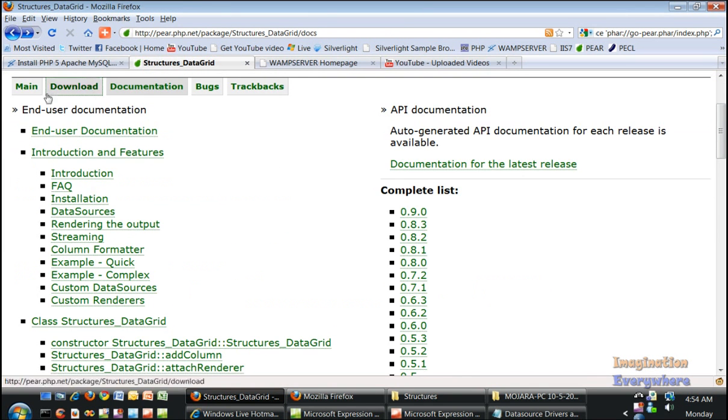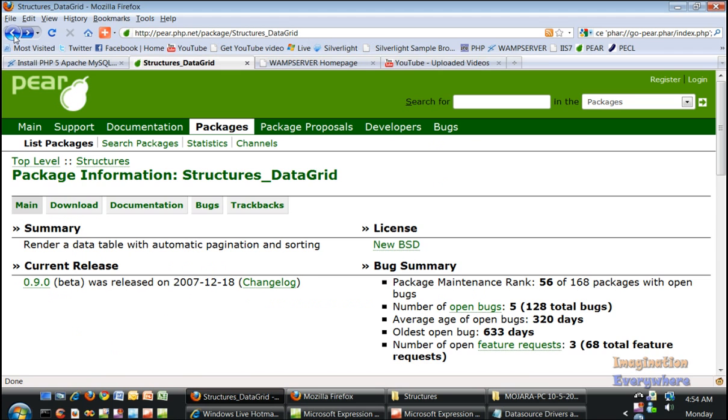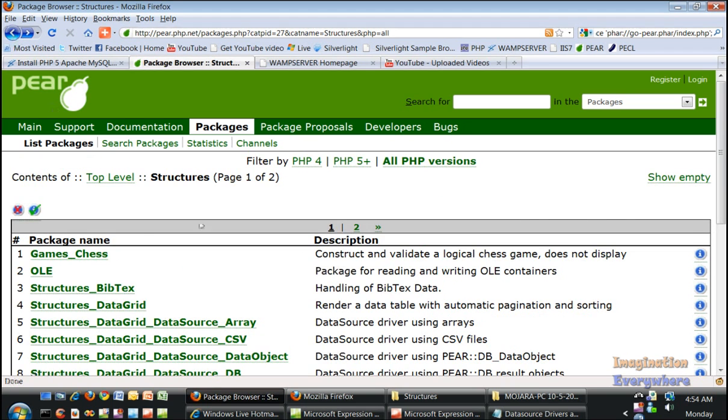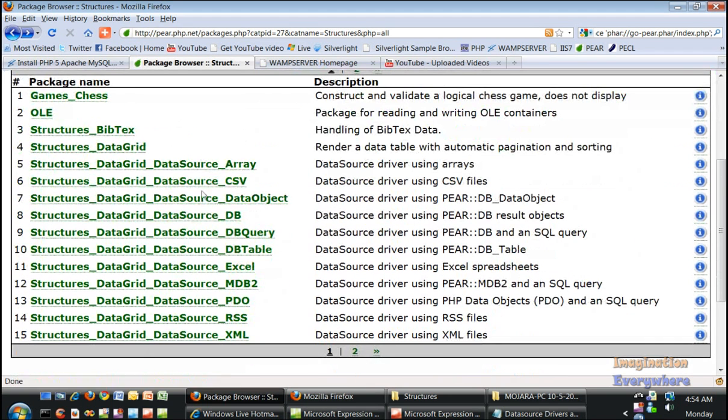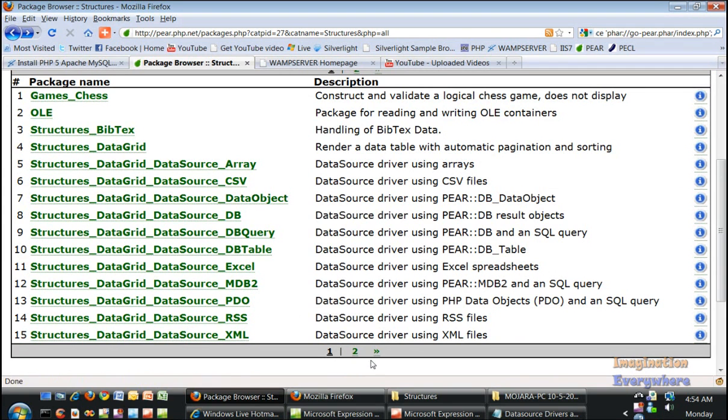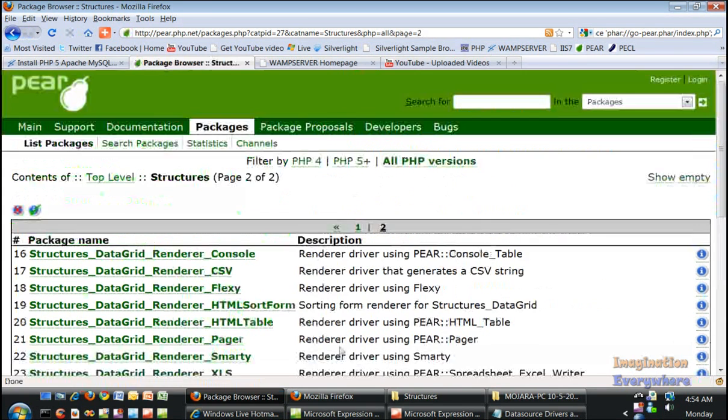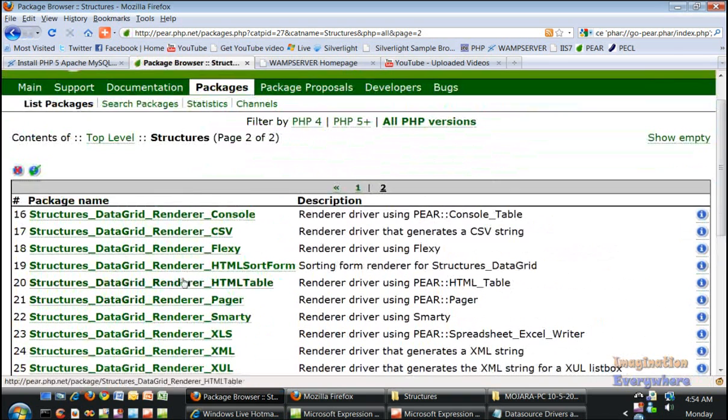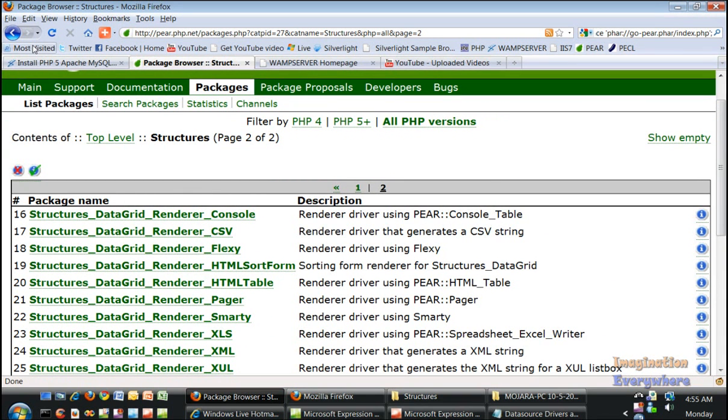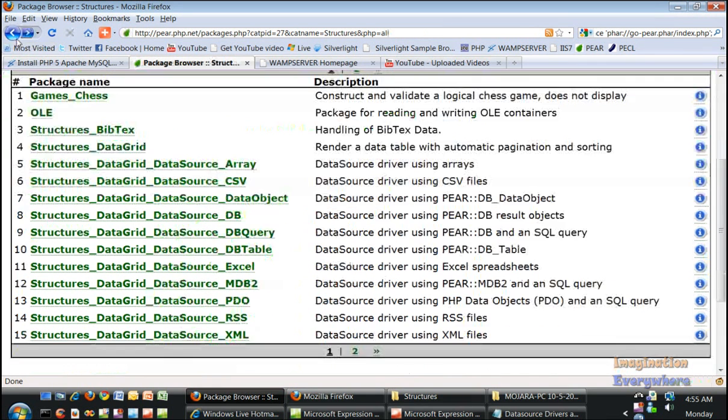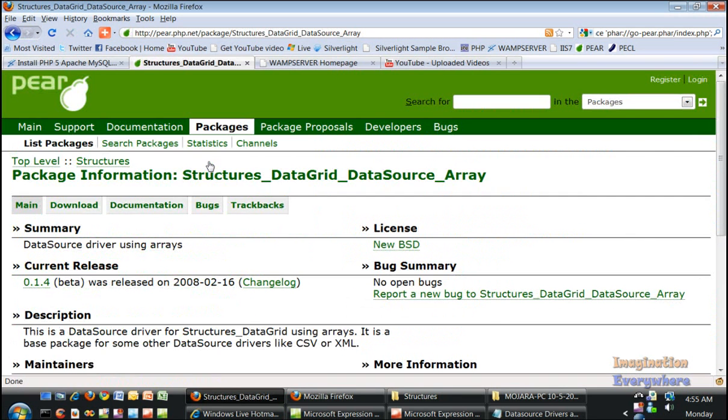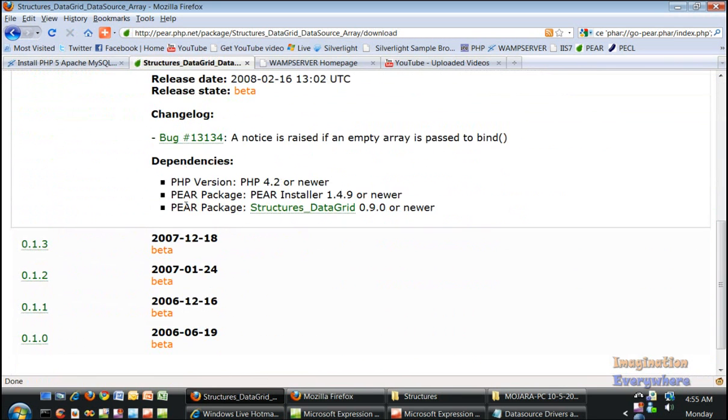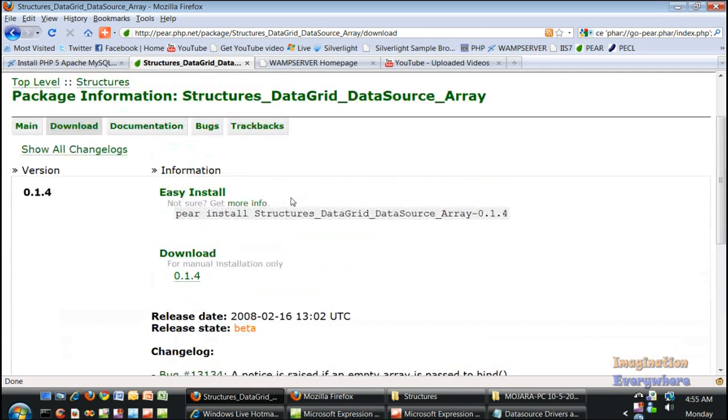here are all the data source drivers for the data grid and here are all the renderers. You do the same thing. For instance, if we take the array, check down here to see what the dependencies are. It needs structures data grid and we already have the other two, so we do pear install,